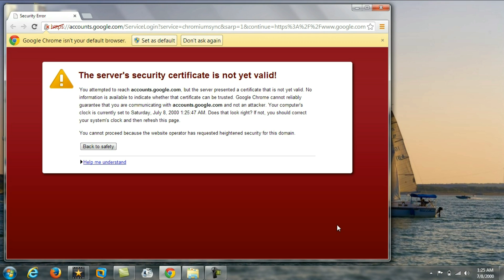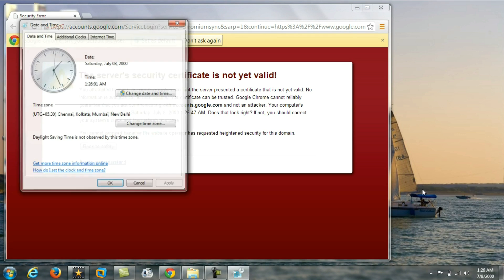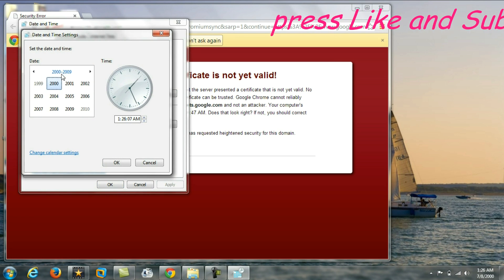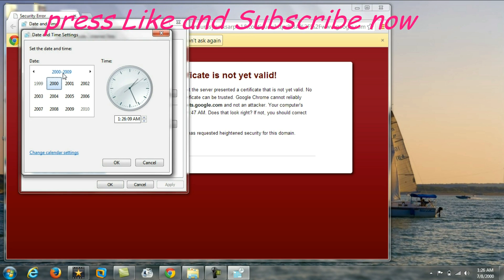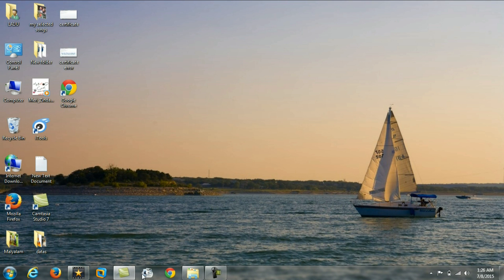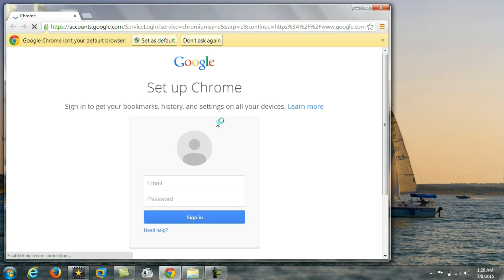Right-click on the computer date, select 'Adjust Date and Time', and set your current date, year, and time to the correct values. After making the correct settings, check Google Chrome again — the site will open.